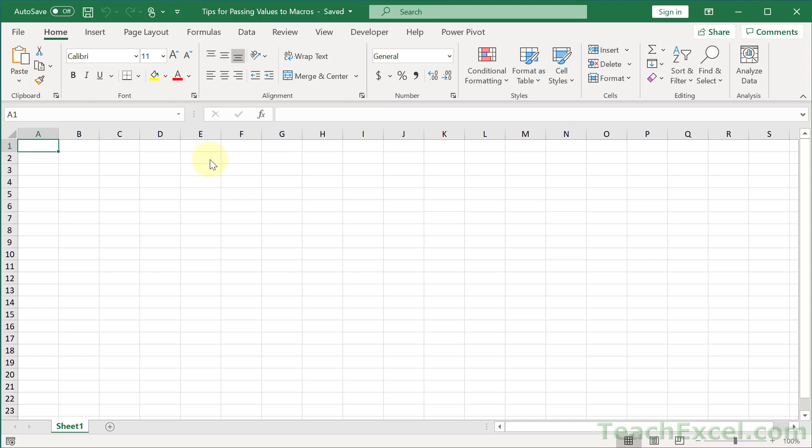Here I'm going to give you five tips for passing values from one macro to another macro. We're going to start out very simple, so I've got you covered if you're a beginner, but I've also got a very nice little treat at the end that's more advanced.